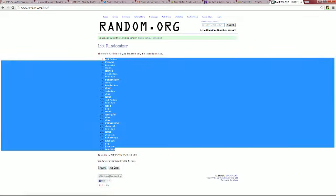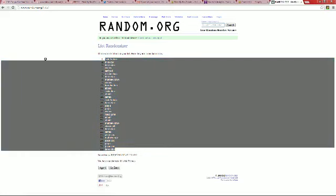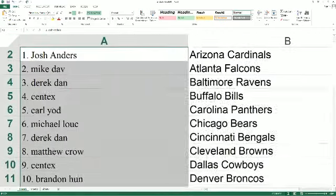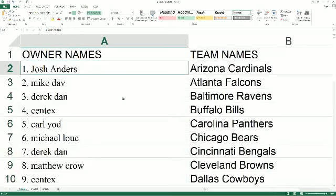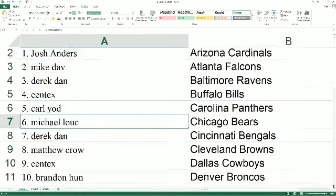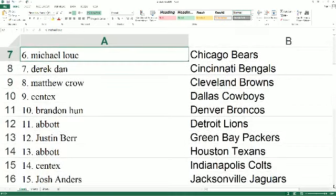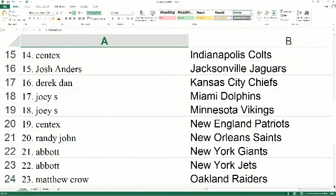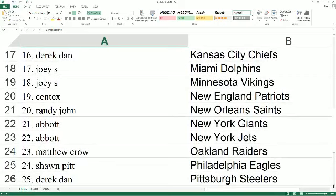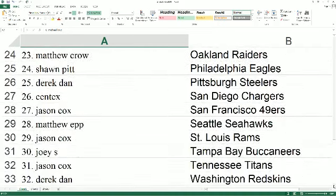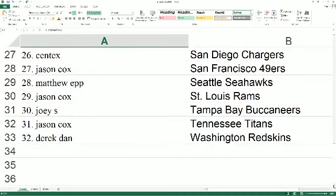Derrick D is at the bottom, Josh A you're at the top. Going to copy that list and go right over to our NFL spreadsheet, right click and paste. Josh A got the Cardinals, Mike D Falcons, Derrick D Ravens, Syntax Bills, Carl Y Panthers, Michael L Bears, Derrick D Bengals, Matthew C Browns, Syntax Cowboys, Brandon H Broncos, Abbott Lions, Justin B Packers, Abbott Texans, Syntax Colts, Josh A Jacksonville, Derrick D Chiefs, Joey S Dolphins, Vikings Syntax Patriots, Randy J Saints, Abbott Giants, Jets Matthew C Raiders, Sean P Eagles, Derrick D Steelers, Syntax Chargers, Jason C 49ers, Matthew E Seahawks, Jason C Rams, Joey S Bucs, Jason C Titans, Derrick D Redskins.